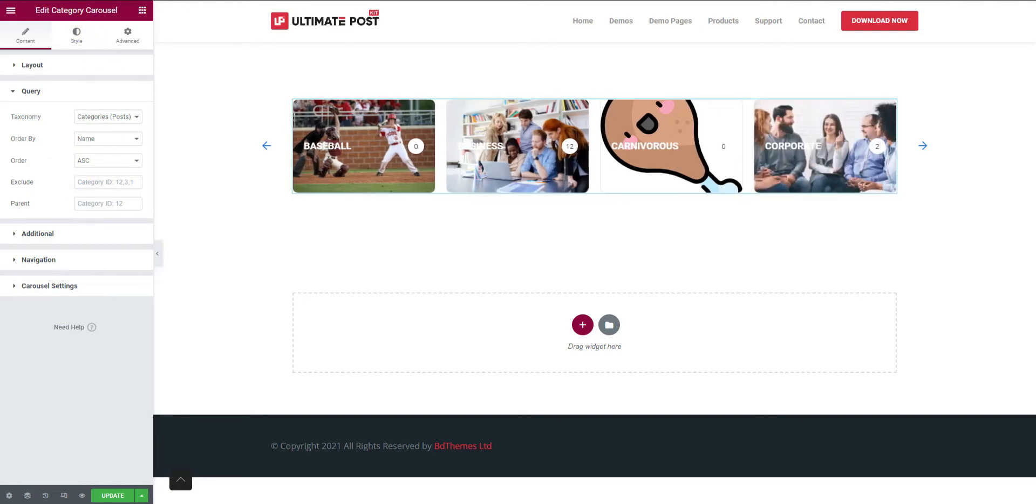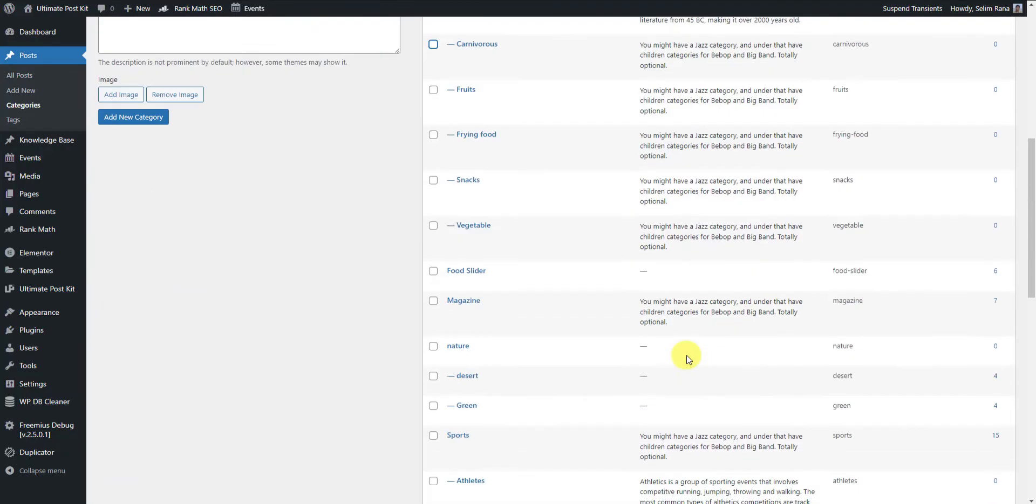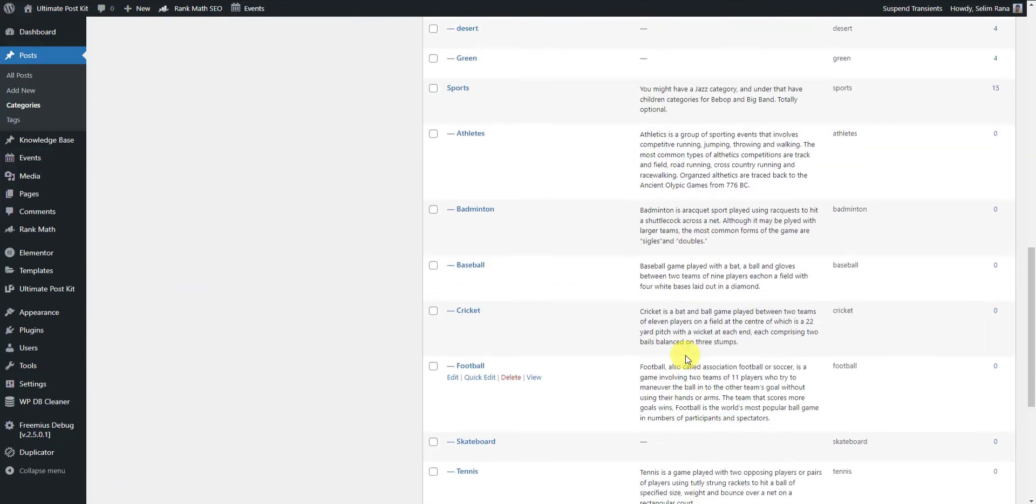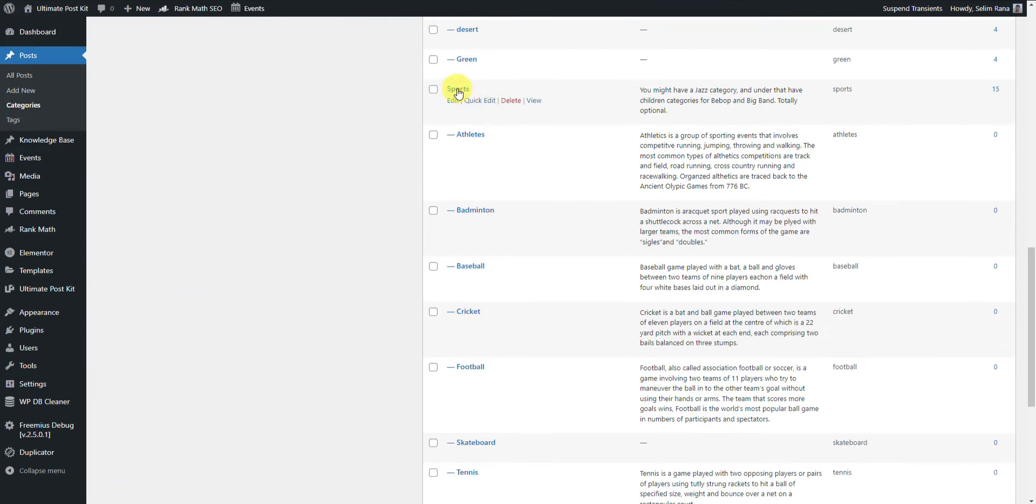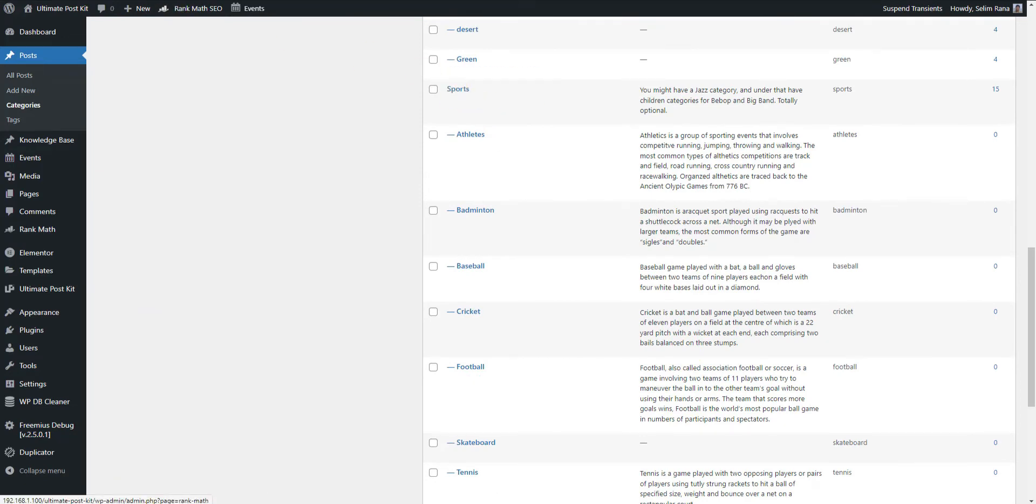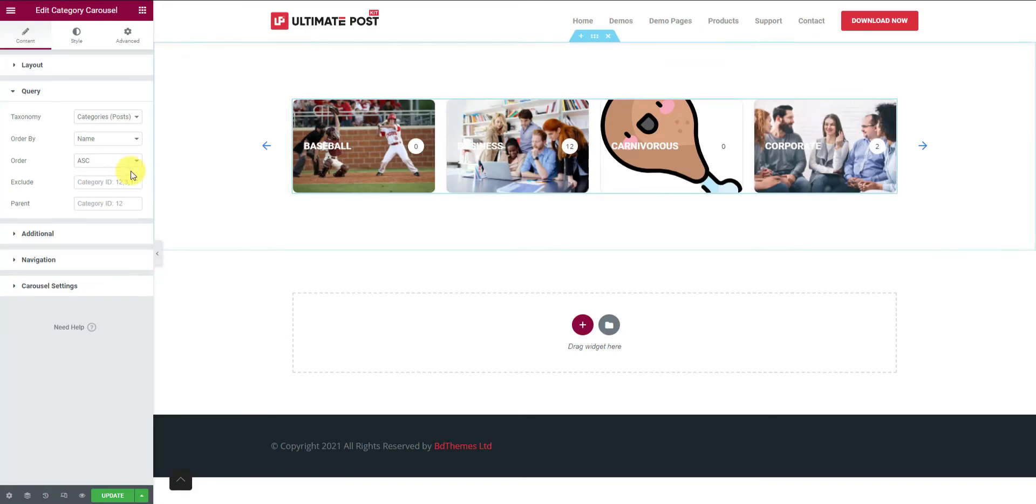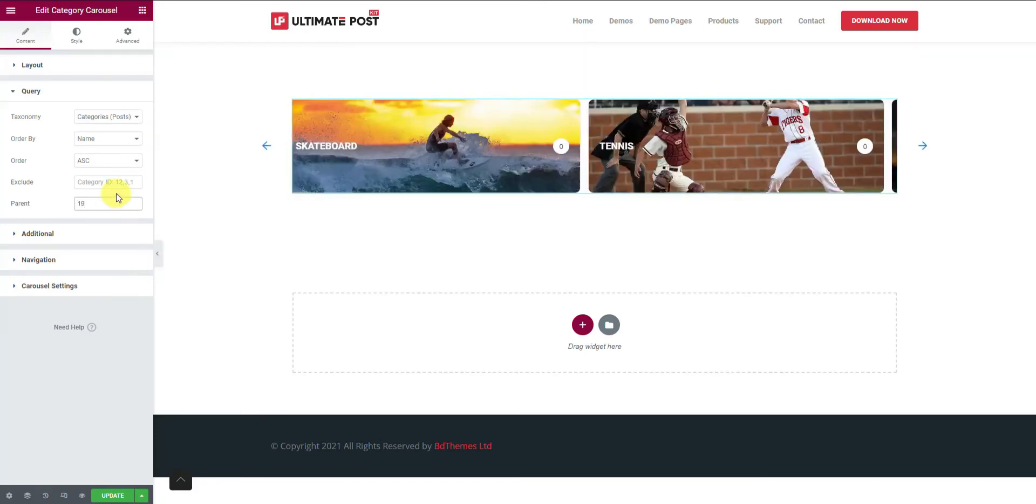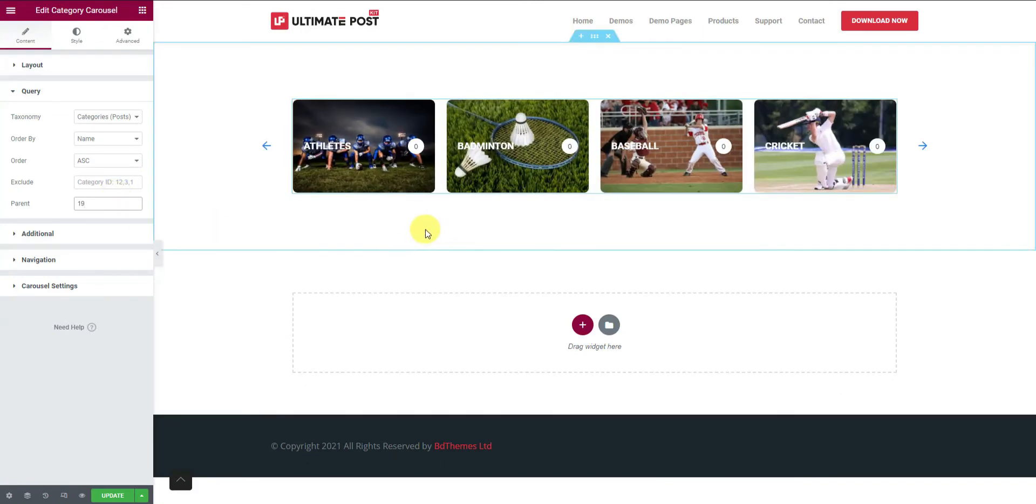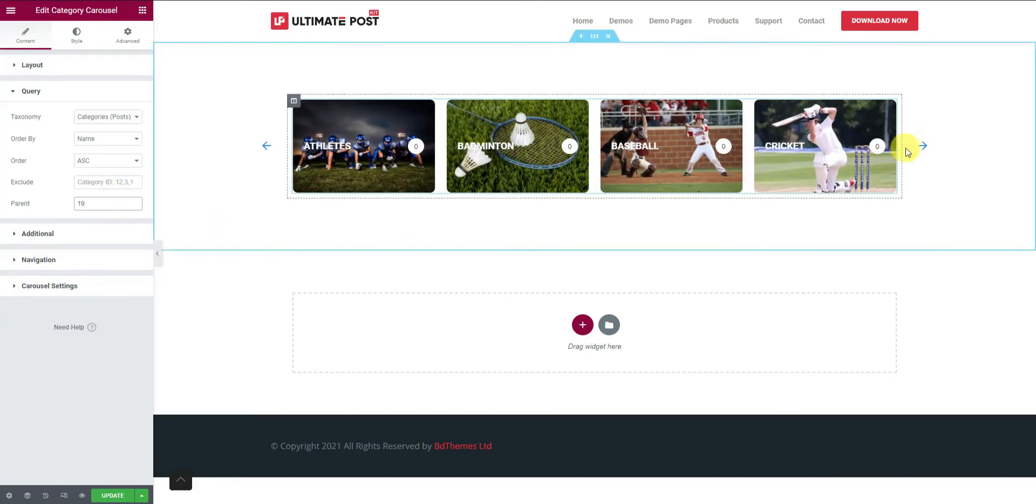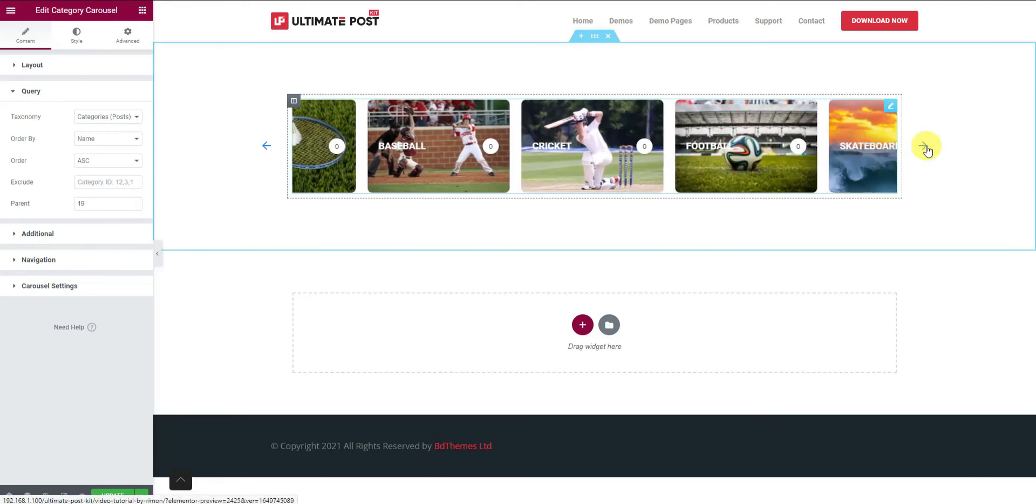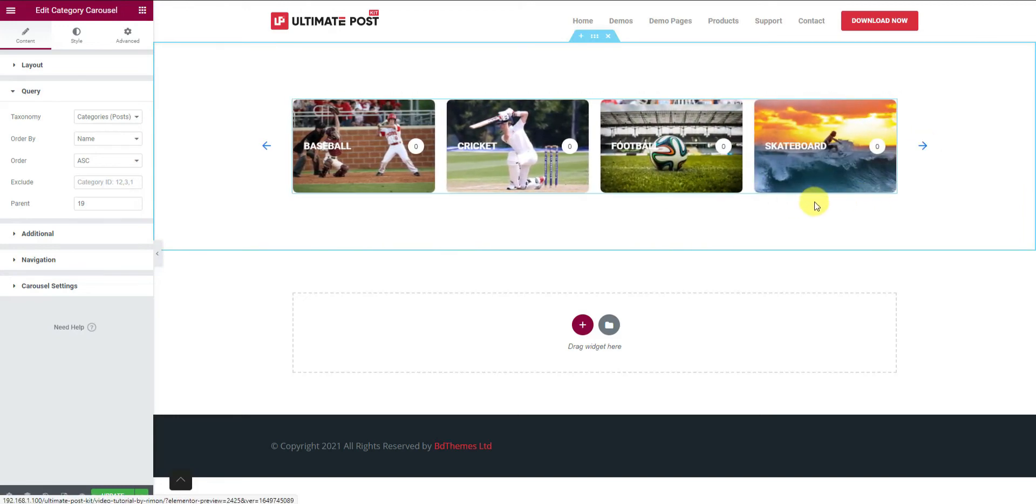We are going to the dashboard to see our listed categories. Take note of the sports parent category. Now copy the category ID and paste it in the parent field. See how the carousel changed to display posts belonging to the selected category.